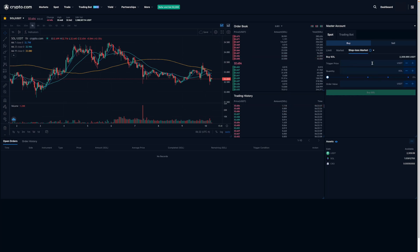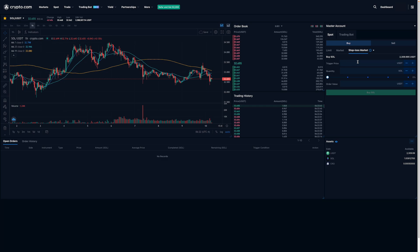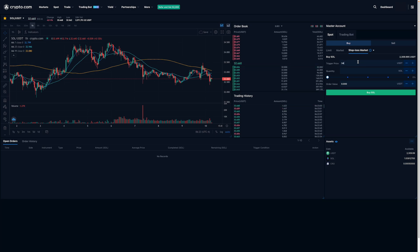To place a stop-loss order, I want to make sure that the trigger price is higher than the current price of Solana, which we can see is about $32.65. So for the trigger price, let's just say $34. I'll then either enter in the quantity of SOL I'd like to purchase or a dollar amount in USDT that I'd like to purchase. All you need to do is enter in a number in either the quantity box or the order value box and the other will automatically change.